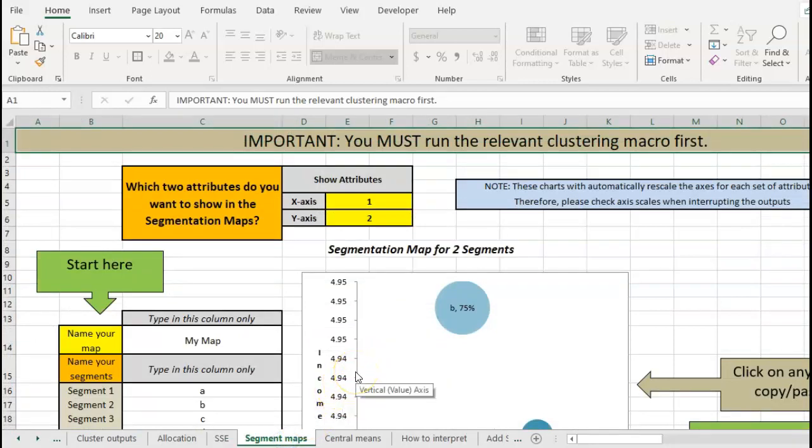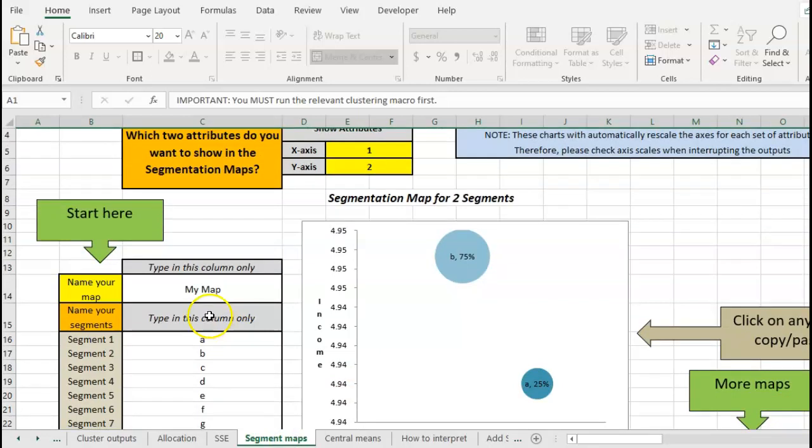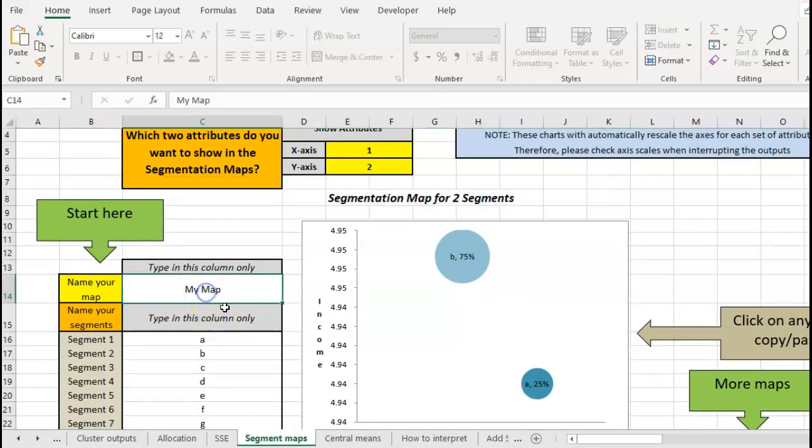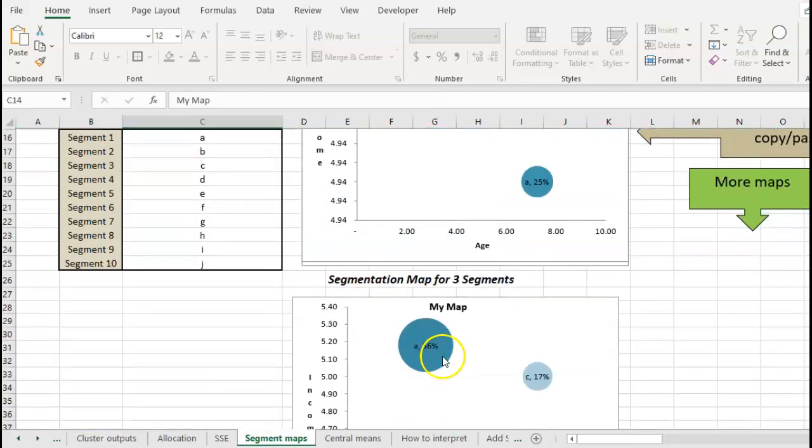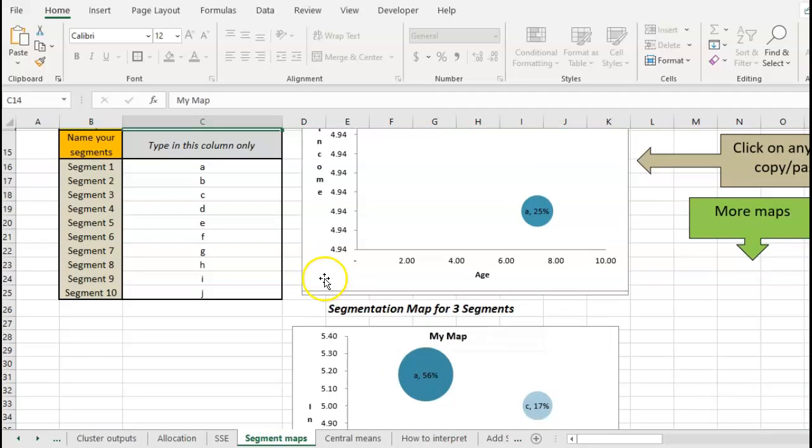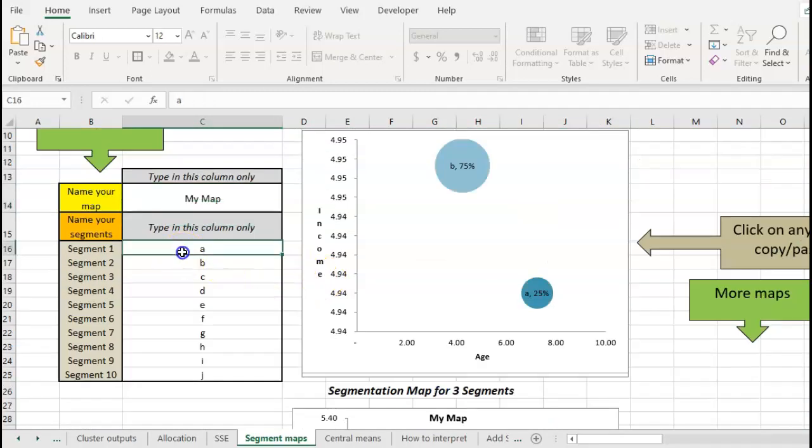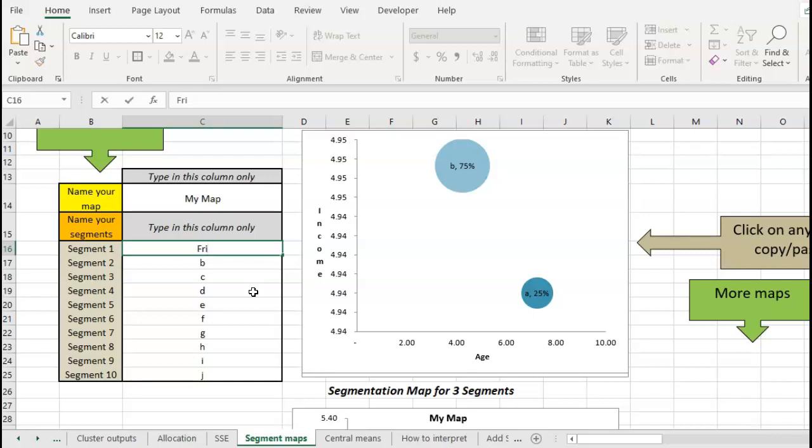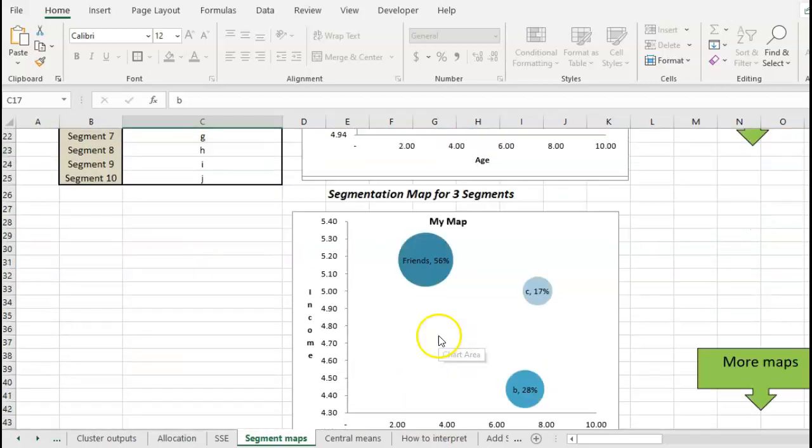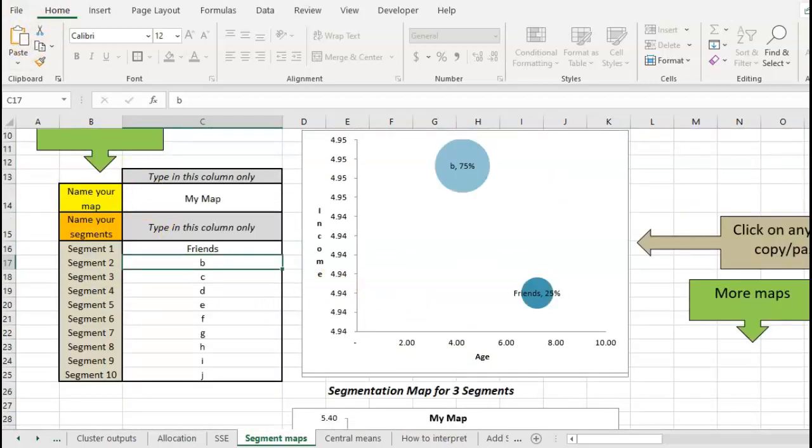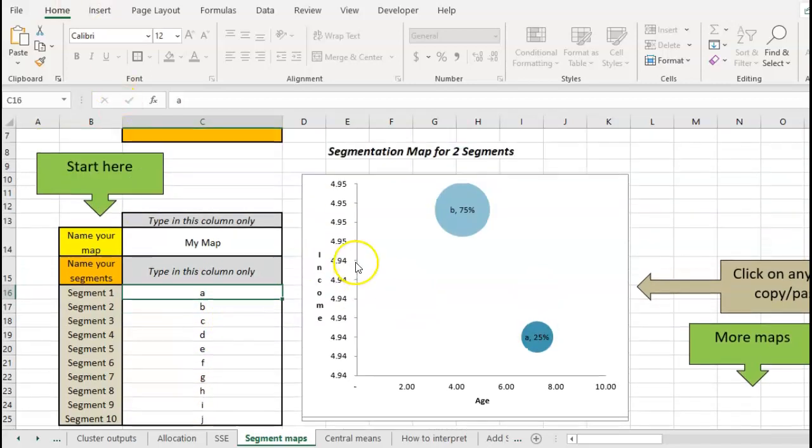And then what we have is mapping of two variables at a time. We put a name on the map and then we can, as you can see, my map there. And then we could actually name out our segments - sorry, I'm just making something up - and we put a name on it if we want to name our segments. And that will reflect all the way down as we go through.